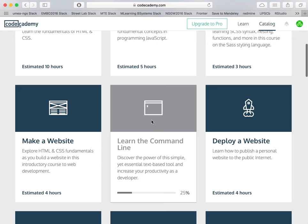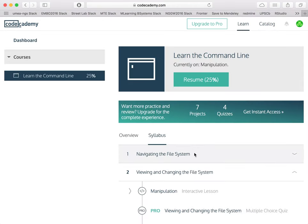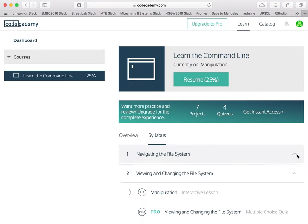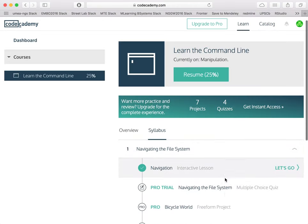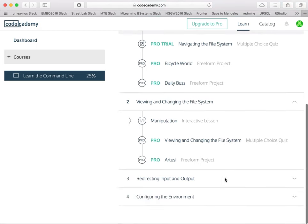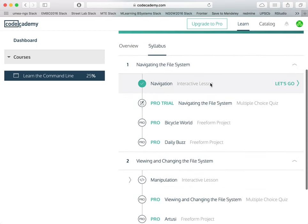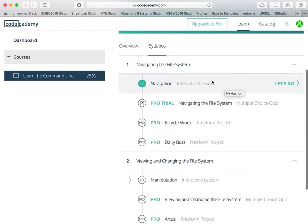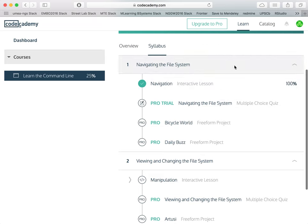What we are interested in is to learn about the command line. So we select the learn the command line tutorial. As you can see, you have access to different content, some of it which is available for free and some of it which is available only if you take the pro version.